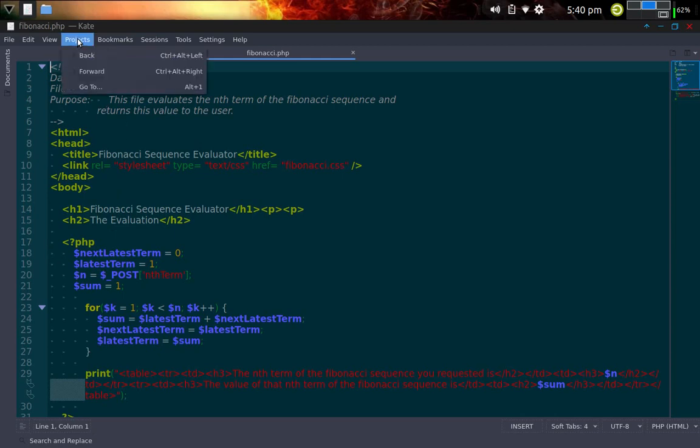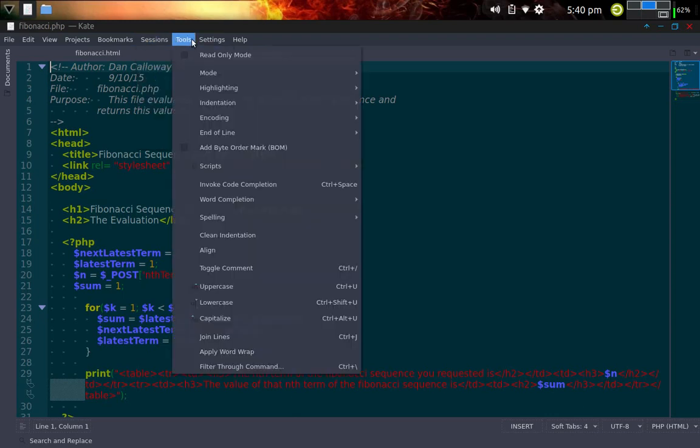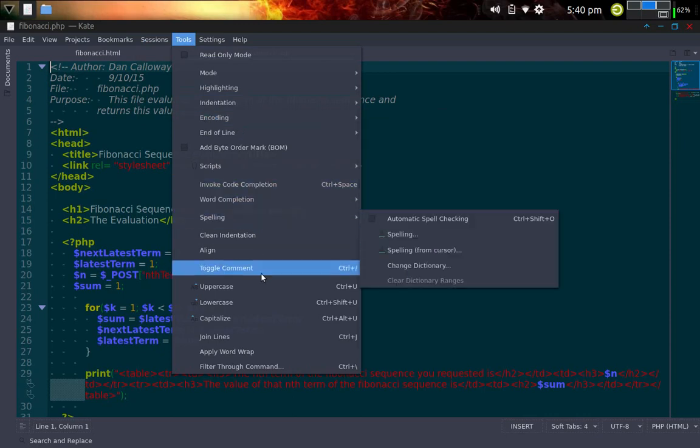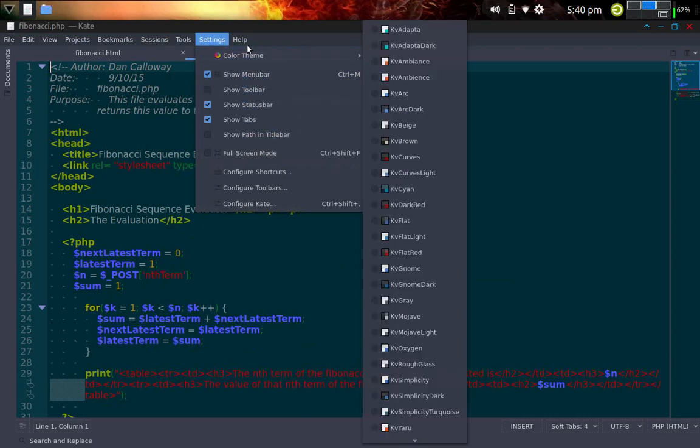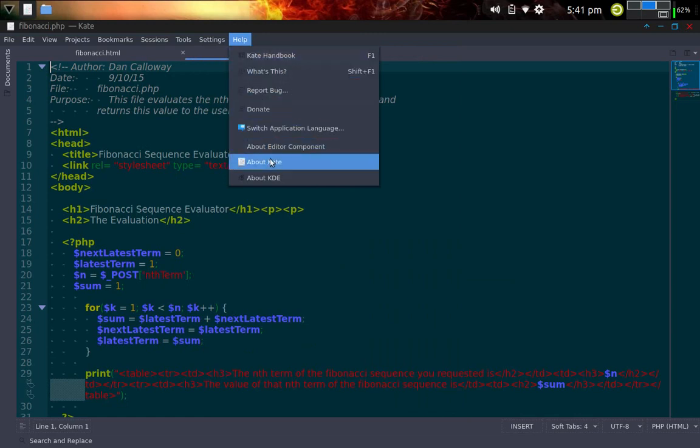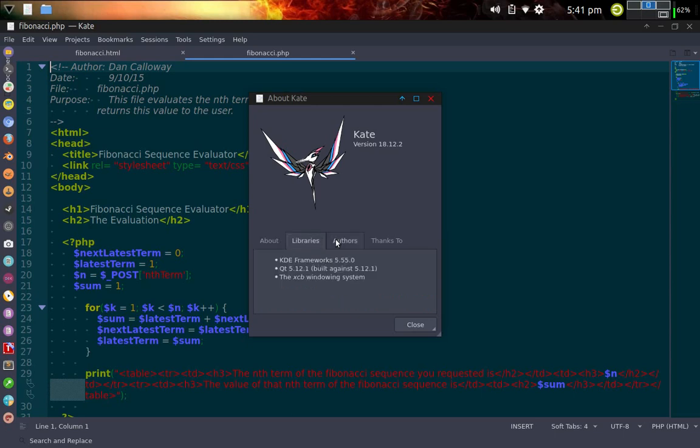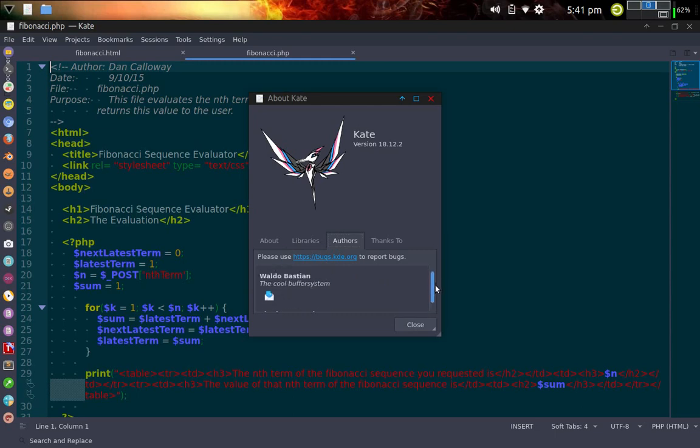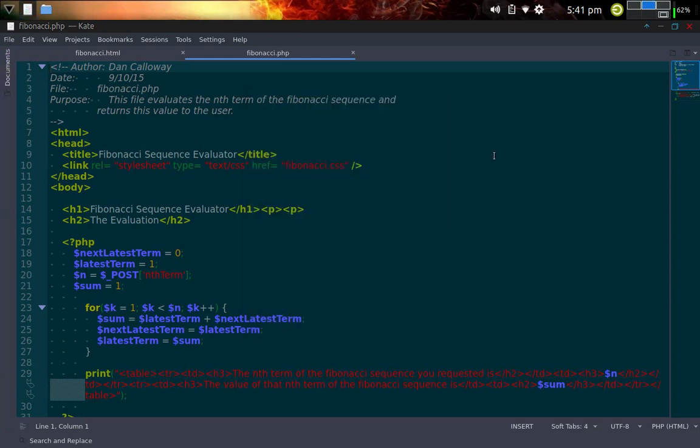Under the projects, you can pull projects in. Bookmarks, you can set bookmarks here. Sessions, you can open a new session in Kate, which you can't do in Zed as far as I know. So this has got a lot more possibilities. You've got a lot more possibilities under your tools. Under settings, you've got a bunch more possibilities as well. And then here under Kate, you've got a Kate handbook. You can donate to the site here. But if you go about Kate, it tells you that the current version we're running is 18.12.2.